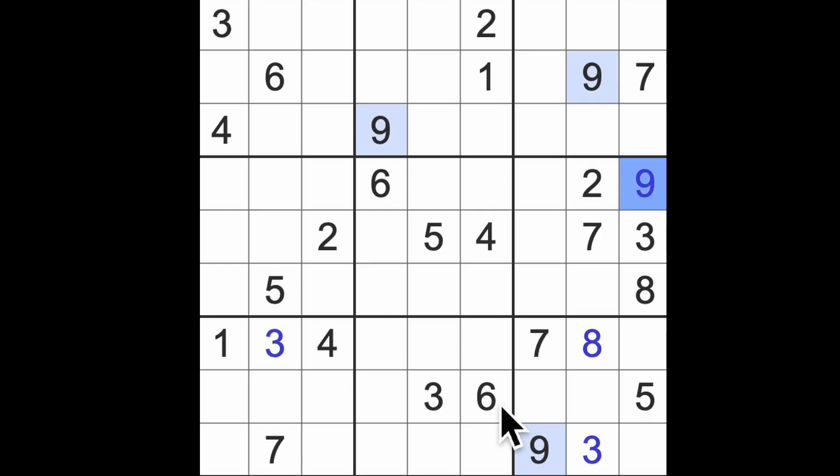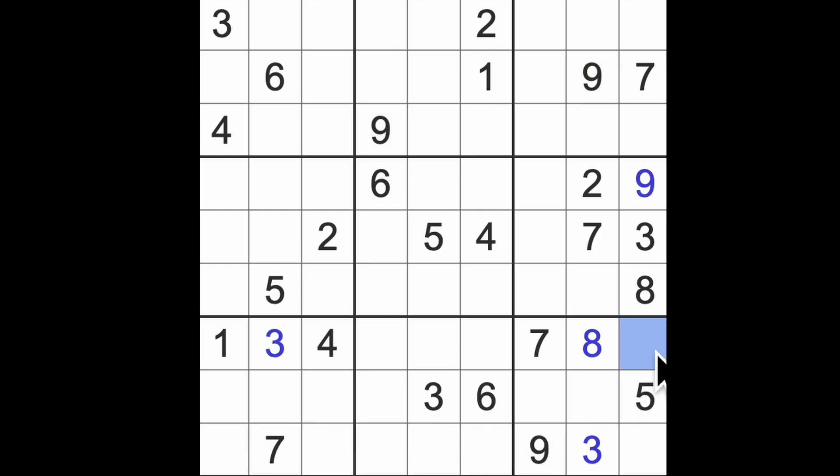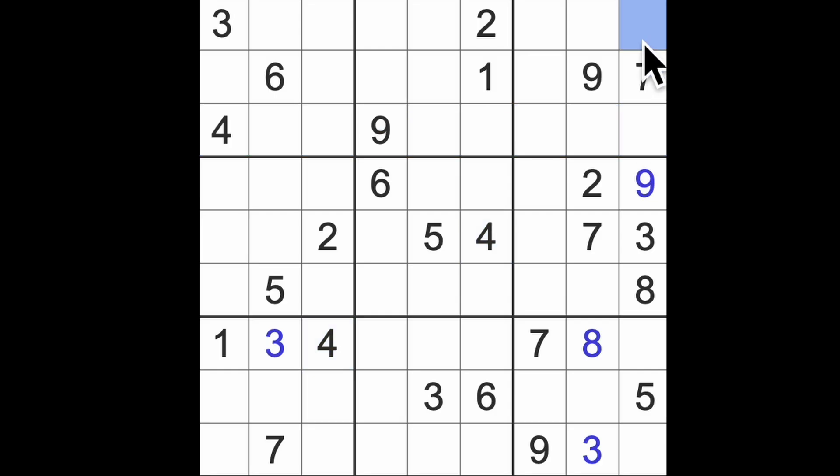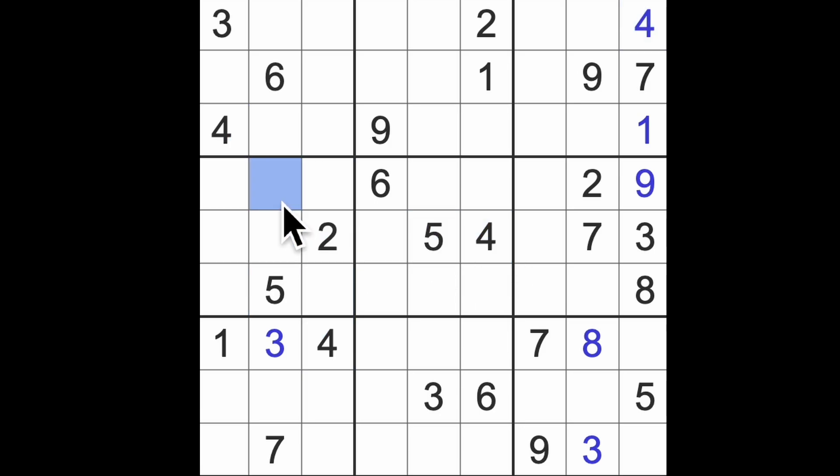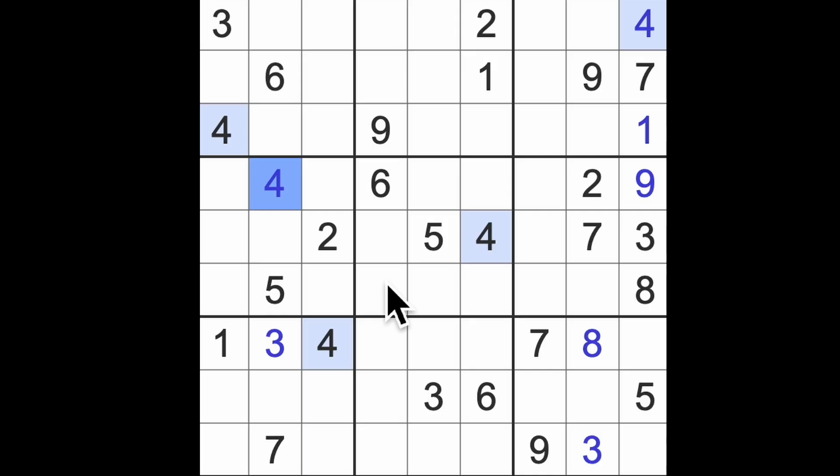I've just realized that two and six block across here, so that is two and six in those squares there. Up here we have one and four, and we've got four blocking across there. There's the four and there is the one.